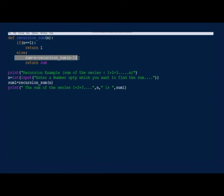Once n reaches 1, the function returns 1. All the previous calls are resumed in the reverse order of calling. Once the first call is reached, we return the sum to the main script and print the result. Run and see the output for this recursive function.